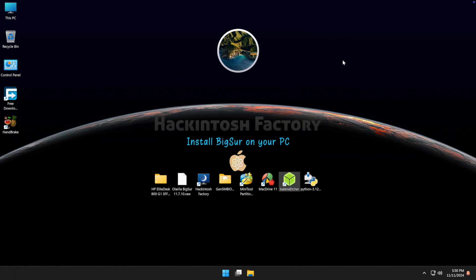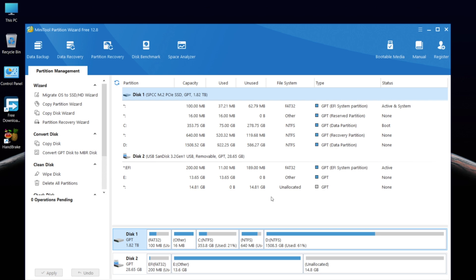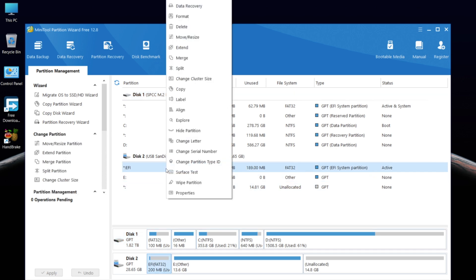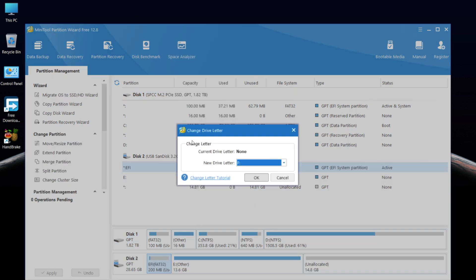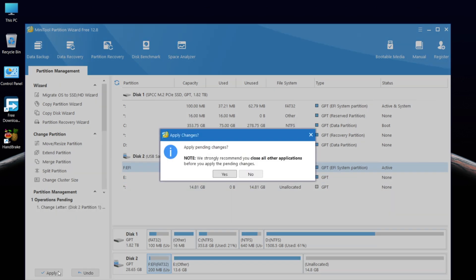Now open the MiniTool Partition software and find the EFI partition on the USB drive. Right click on it, select Change Letter, click OK, then apply the changes.